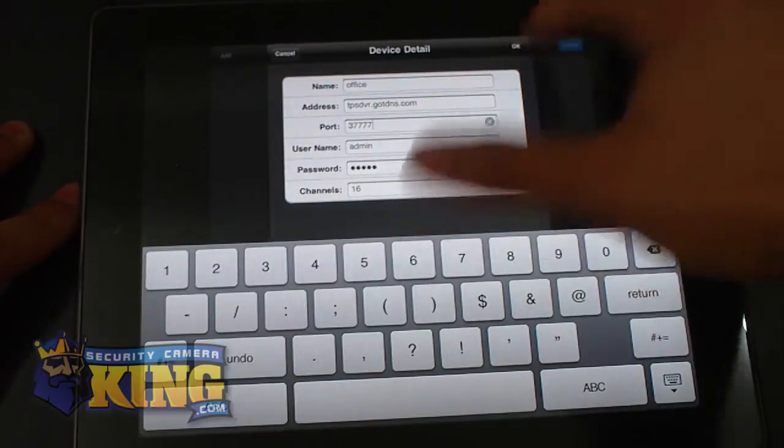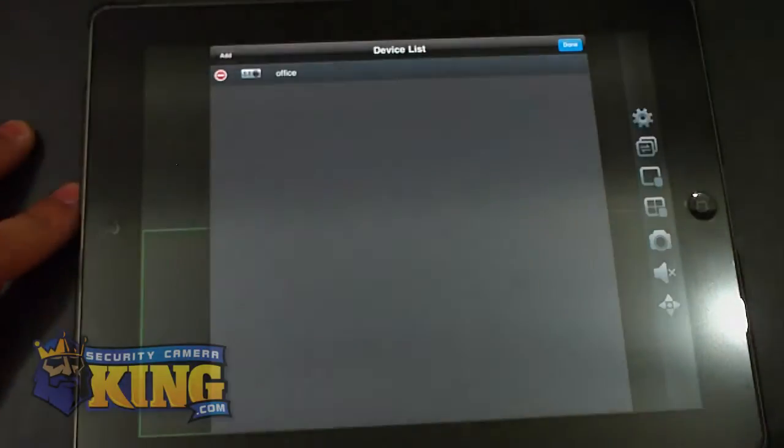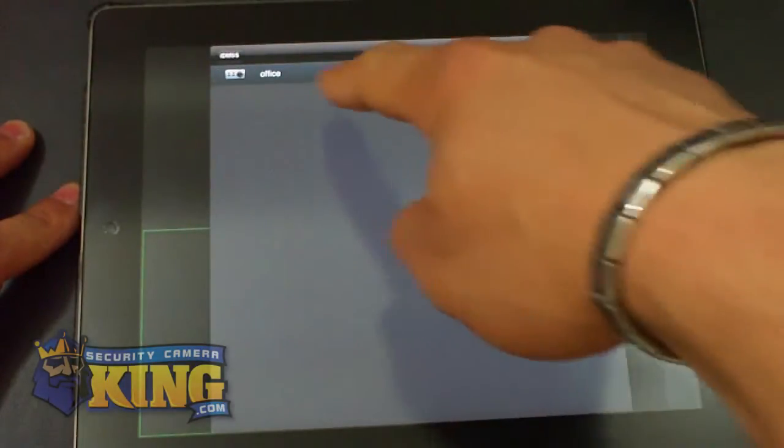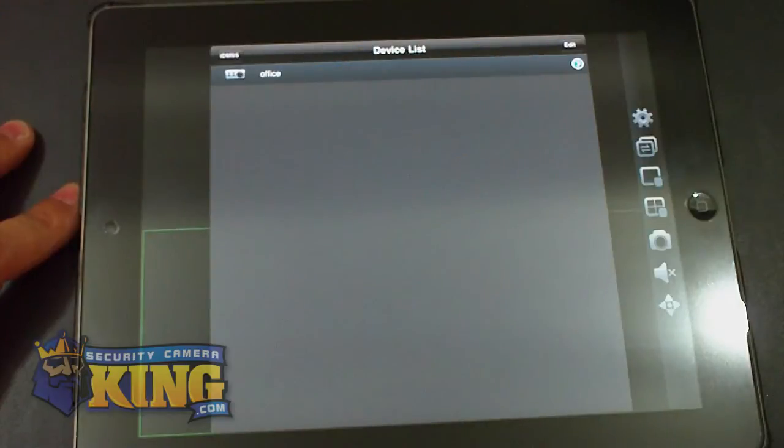And once you're done, you click OK. Done. And here's your device that you just added.